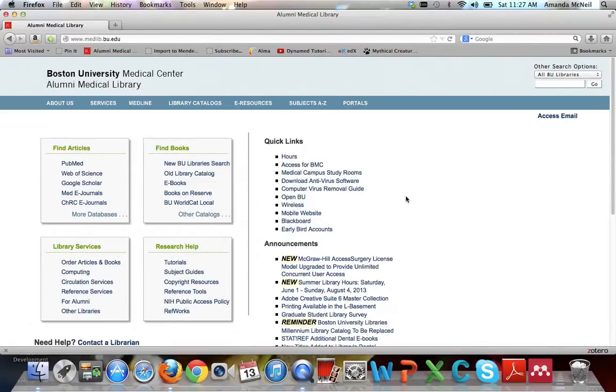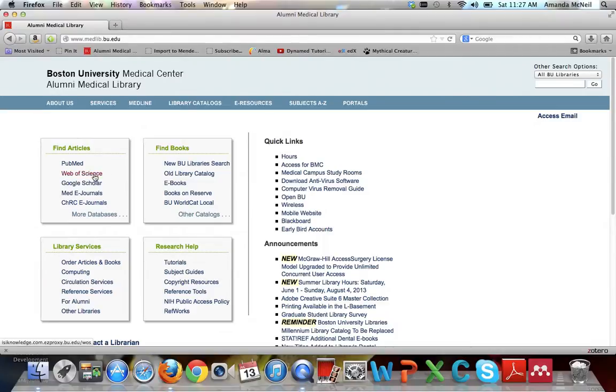Go to medlib.bu.edu. Here, underneath Find Articles, the link to Web of Science is second.